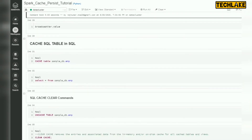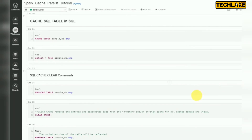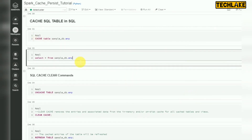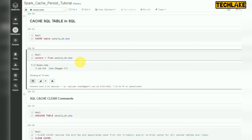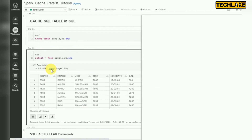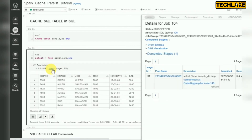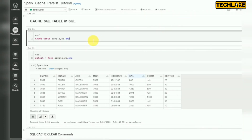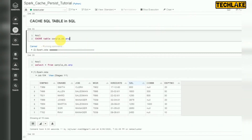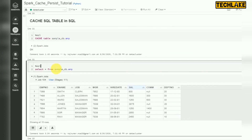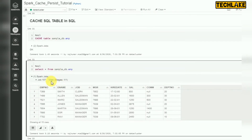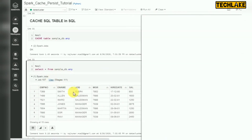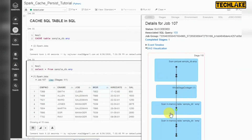SQL also supports cache. Before that, let's run a normal query on a table. Whenever you are running a table query, if you look at the plan it will get data from the Parquet file — I have not enabled cache yet, so you can see it shows 'Scan Parquet sampledb file'. Then I run: CACHE TABLE table_name. After running this and re-running my query again, look at the plan.